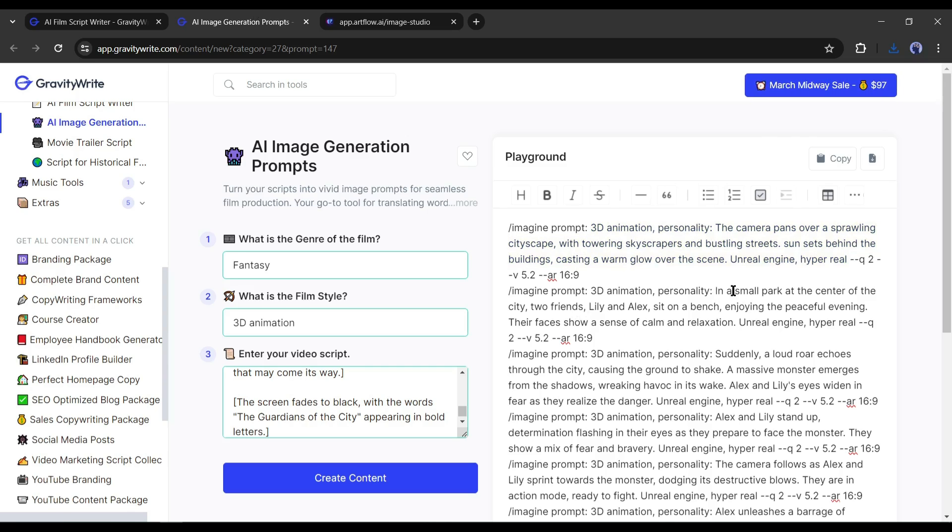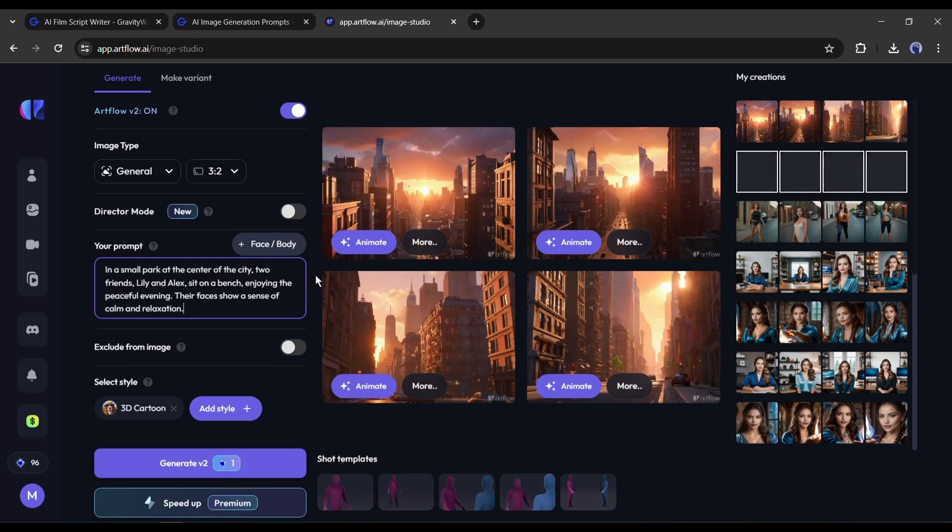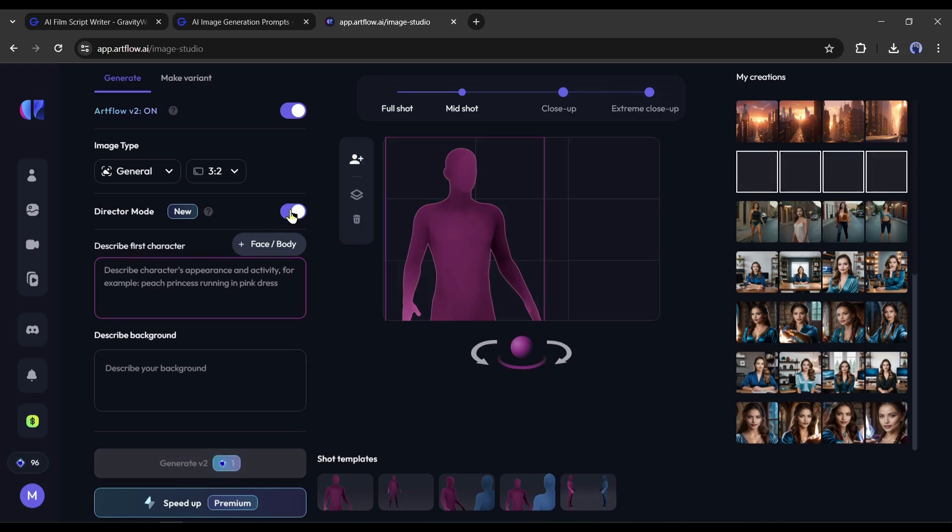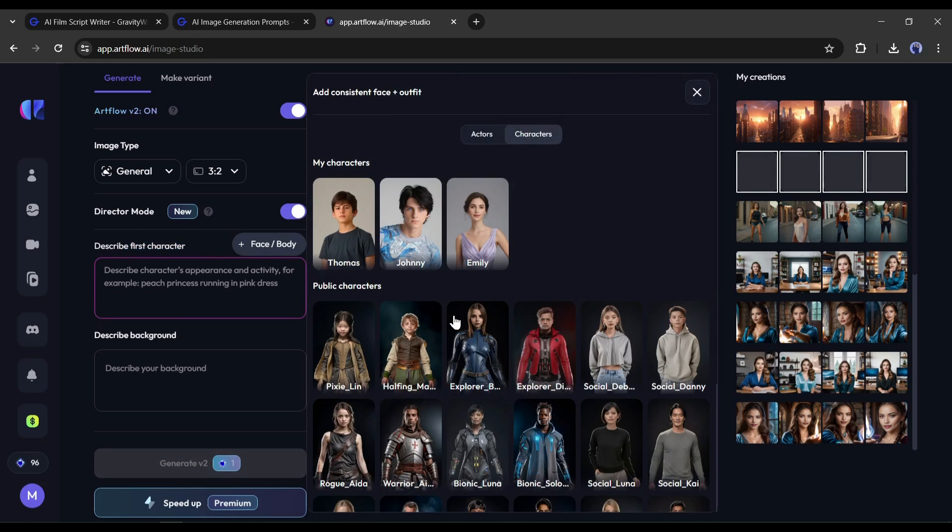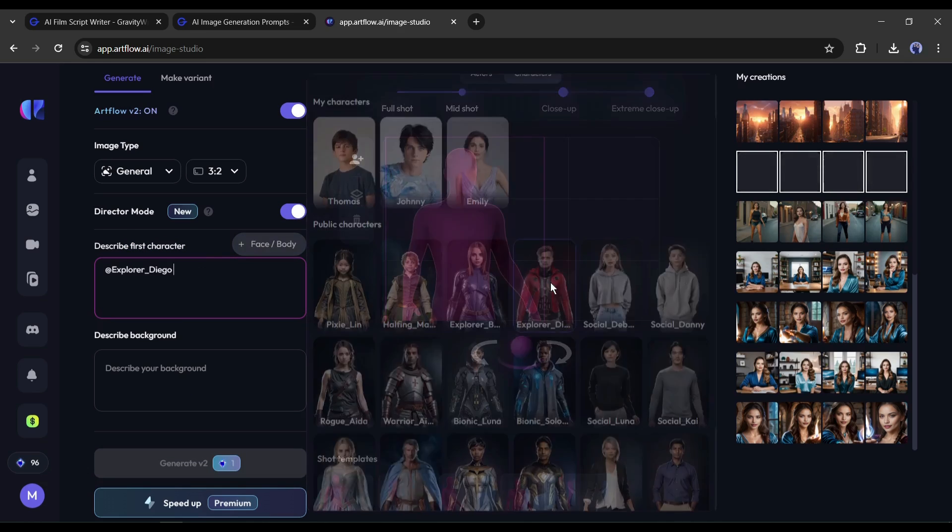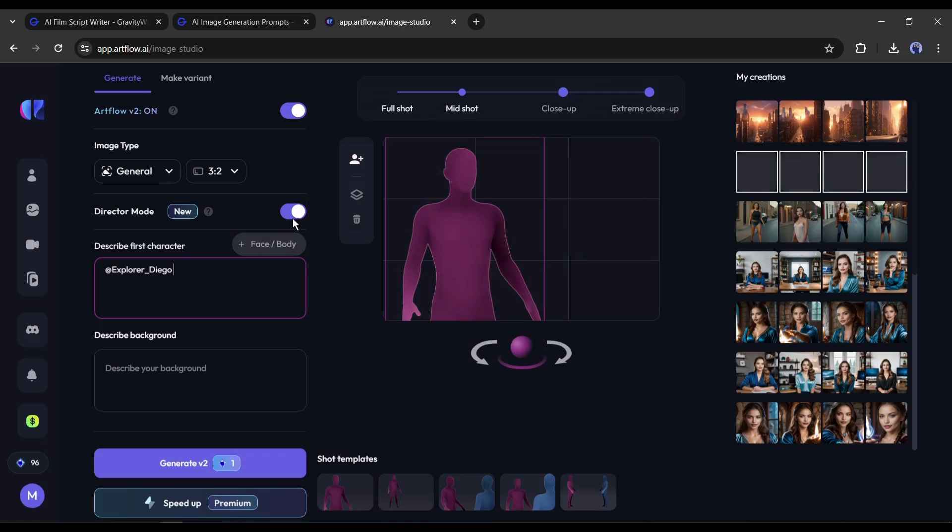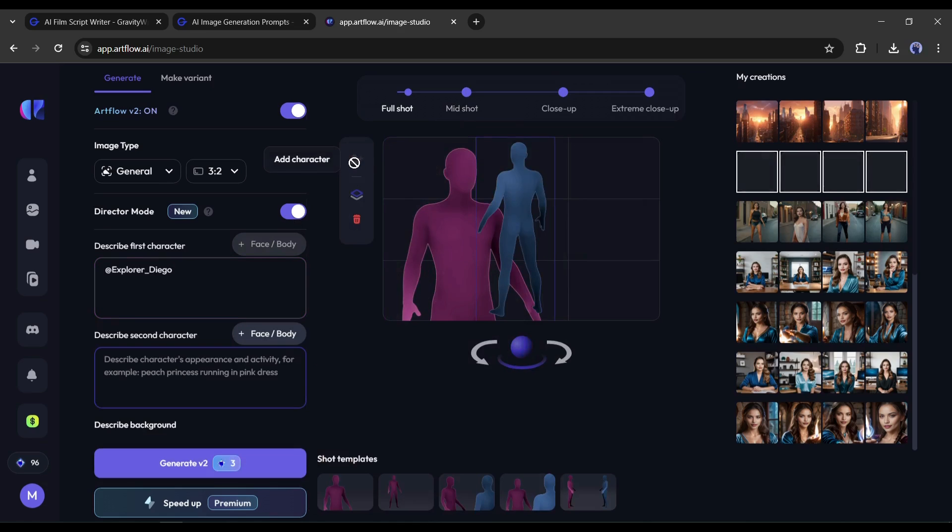This time the scene contains 2 characters. To generate images with multiple characters, we need to turn on the director mode. After turning on the director mode, you will find the control net controller. We can adjust the size and position of the characters. Now to add a character, click on the plus face slash body from here. Now select the first character. After selecting the first character, click on the add character button from here.